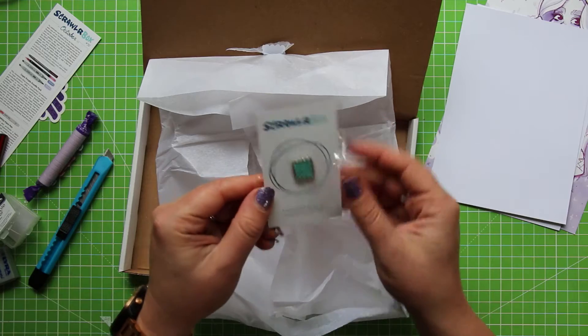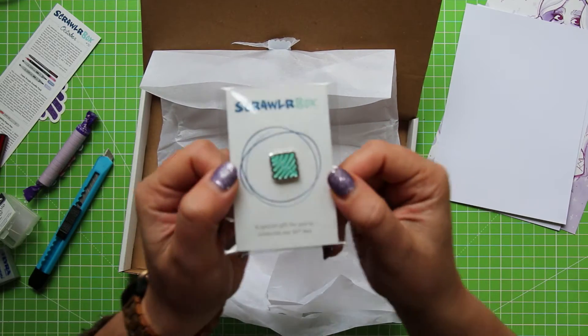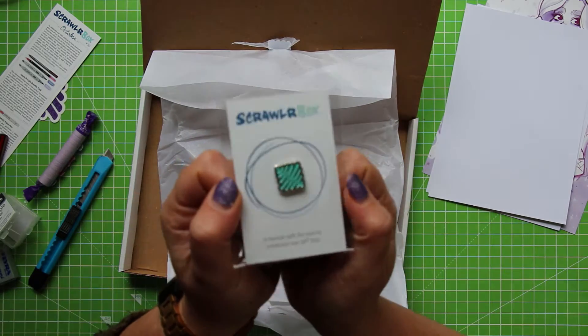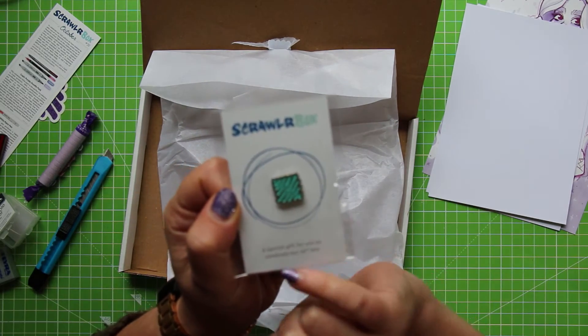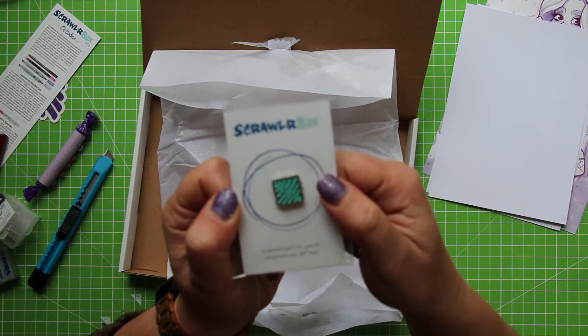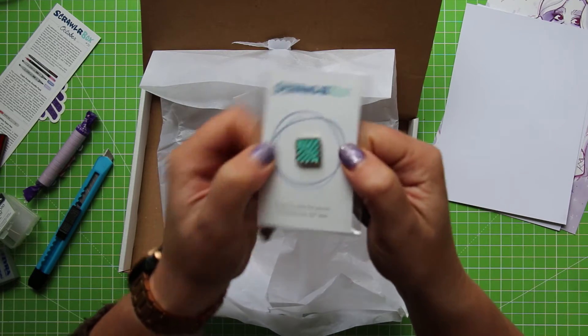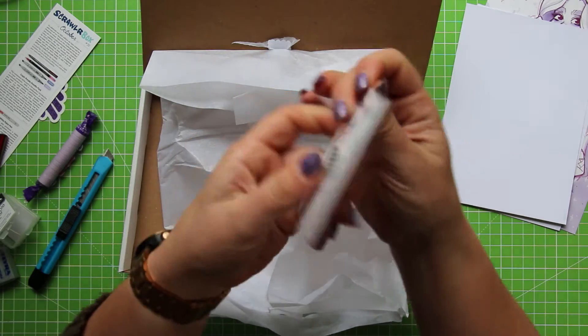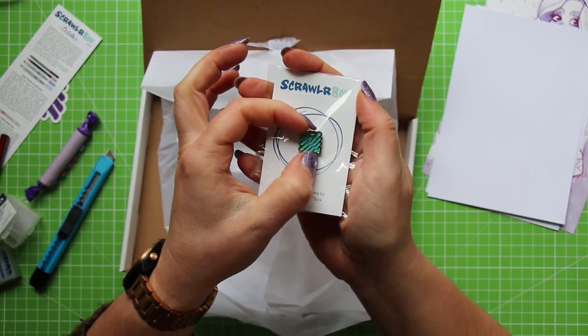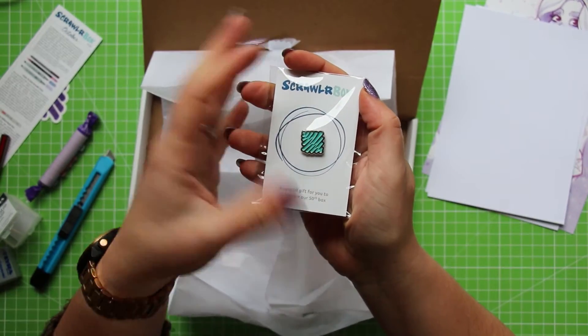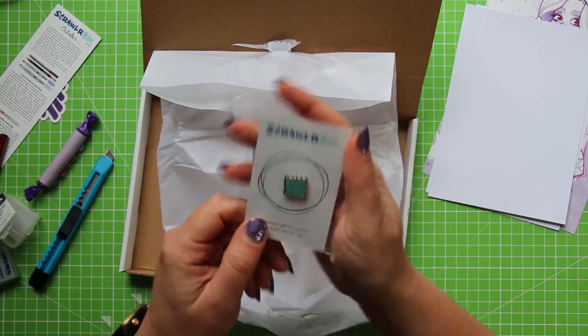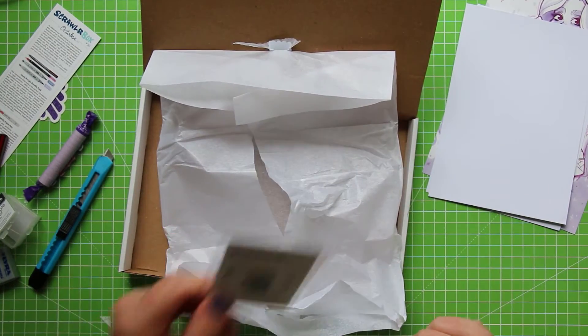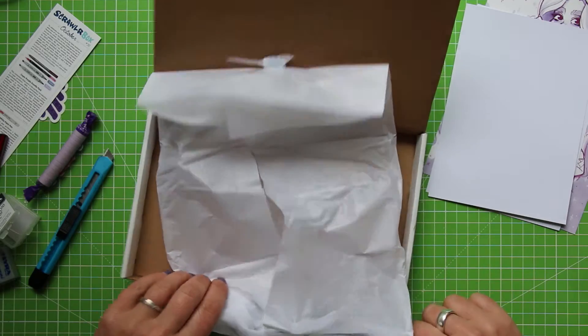Oh look, we have a little scrawler box pin. How cute is that? And it says a special gift for you to celebrate our 50th box. That is so nice. And it's a really good size as well. It's not like completely in your face, but you could pin that to your jacket. That's really cool. I like that. So let's test some of these supplies out.